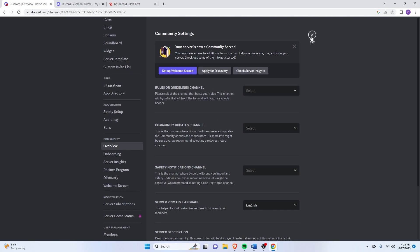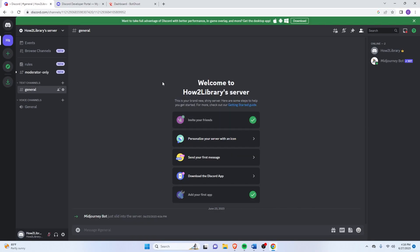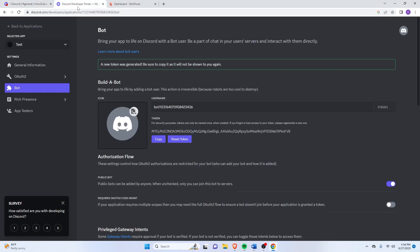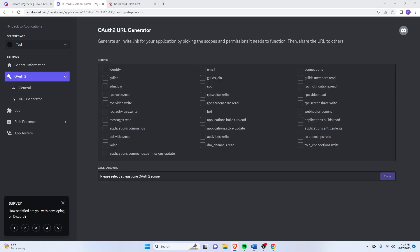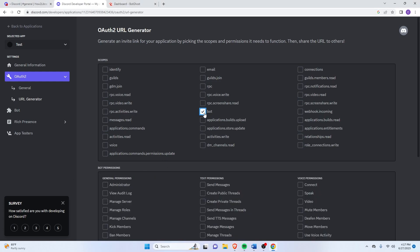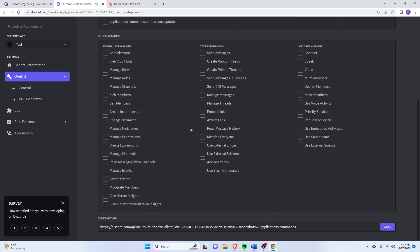And once you've done that, go back to your Discord Developer Portal over here. Click on this setting icon. URL Generator. And then just make sure that you check Bot and then Applications Commands here. So once that's good, just click here on Administrator for the General Permissions. Then just click here on Copy.